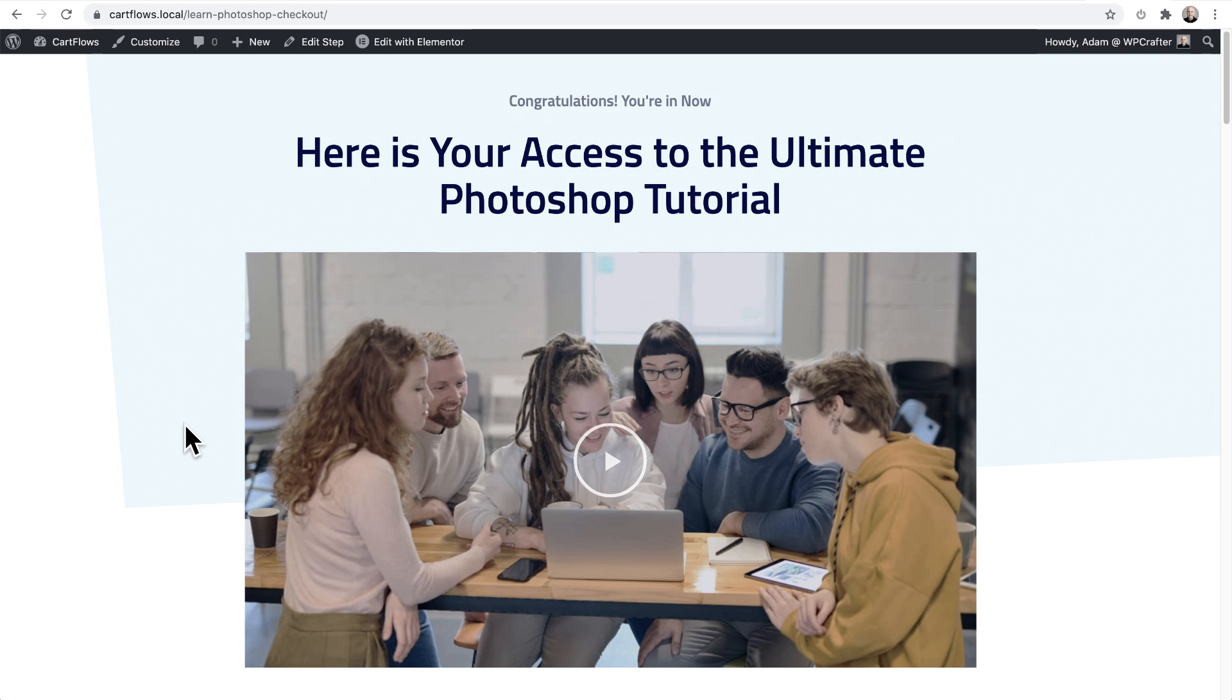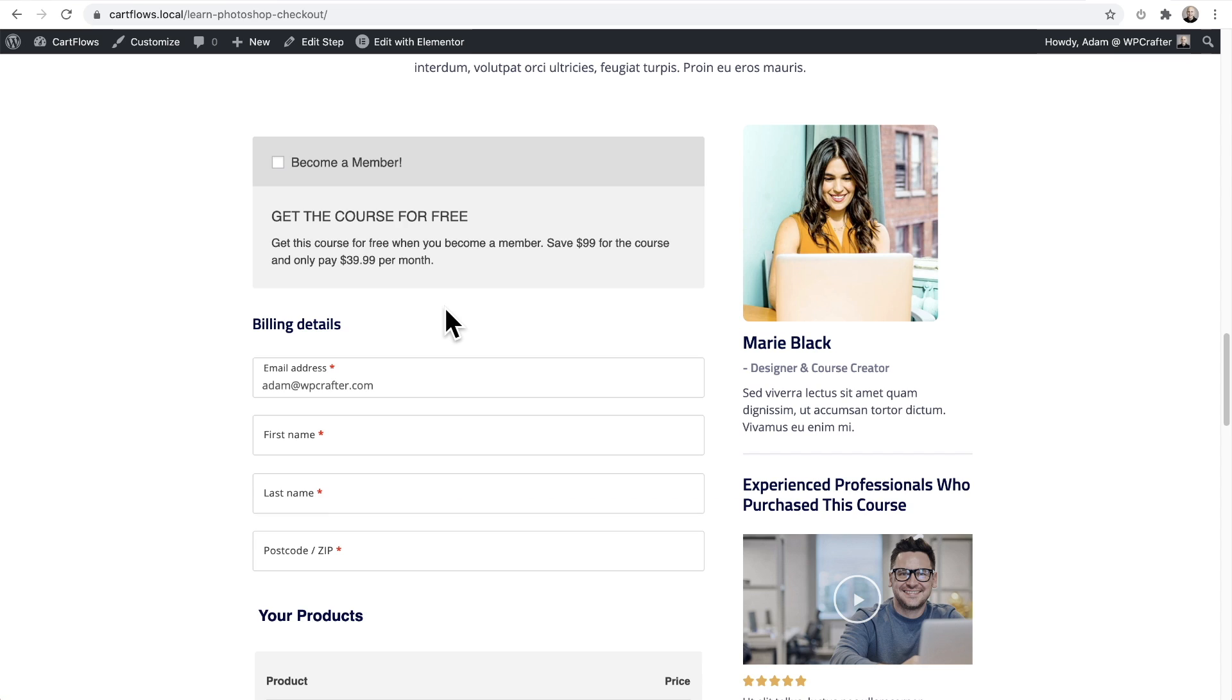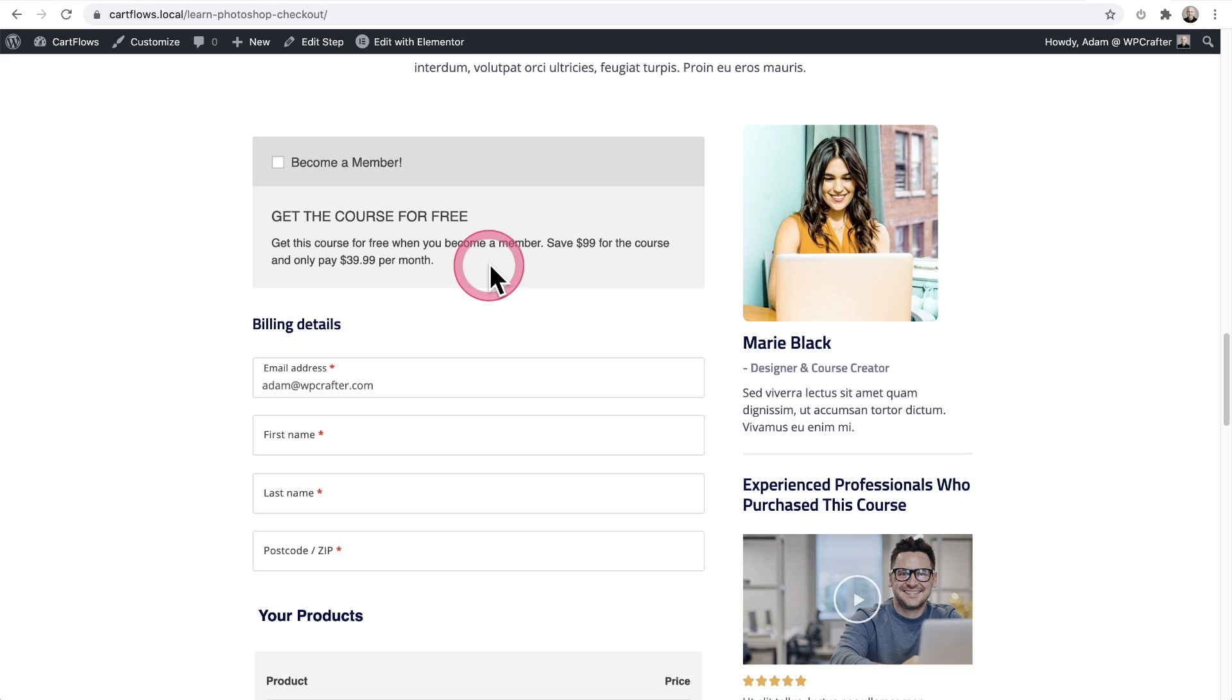Here I am on the checkout. I'll scroll down to where the checkout form is. Now, because I chose to have the order bump appear before the payment form, we have our order bump listed right here, where it gives them the information about getting the course for free.